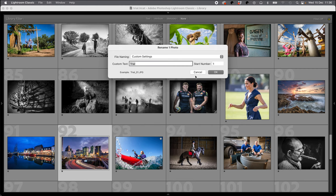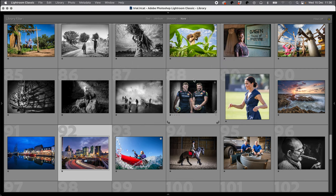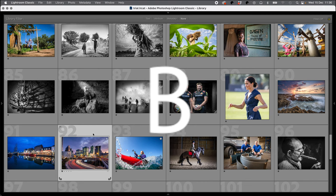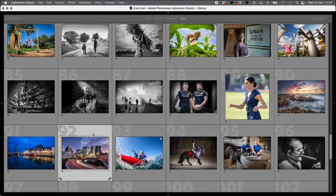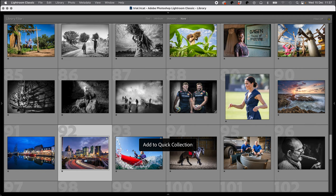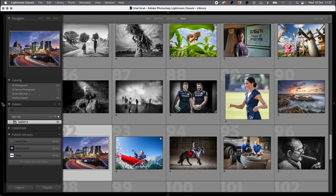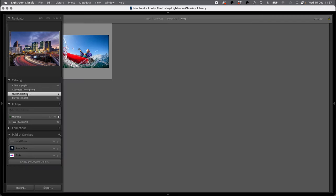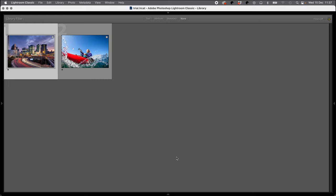The next button I'm going to show you is the B button, and B takes the picture that you have highlighted straight to your quick collection. This is really useful if you're trying to build a portfolio from lots of different shoots and you want to maybe pick out your 10 best pictures over the whole year. You can use quick collection as a way of doing that, and just hitting B adds the picture to quick collection. Then you come over here onto the side, and you can see that our quick collection has actually got two pictures in there.